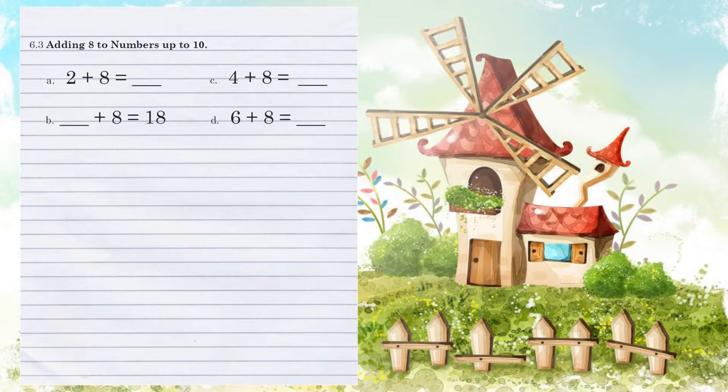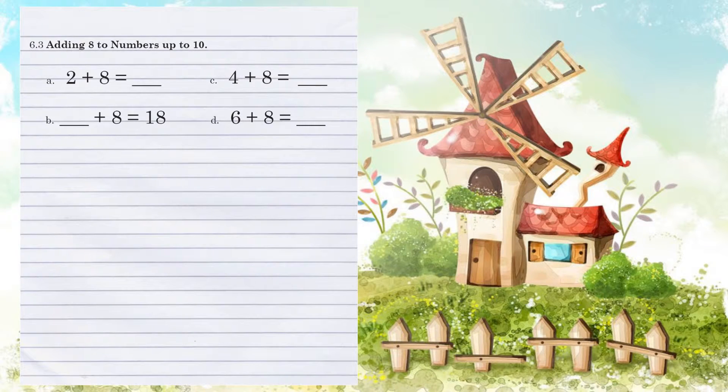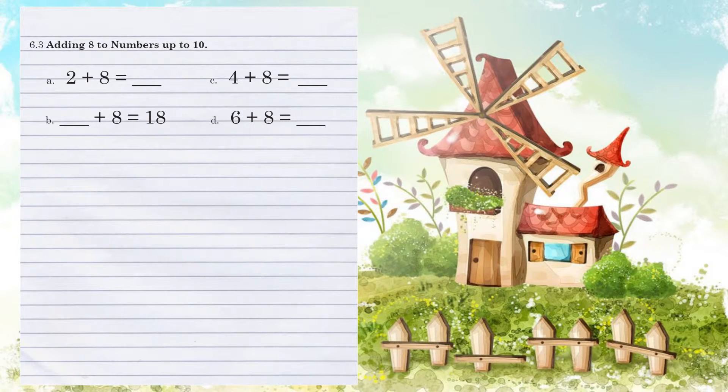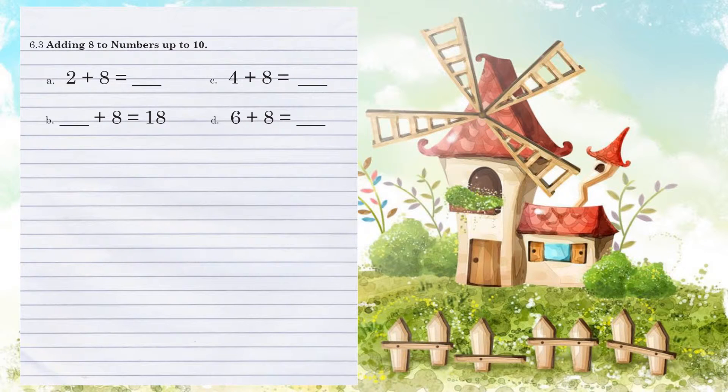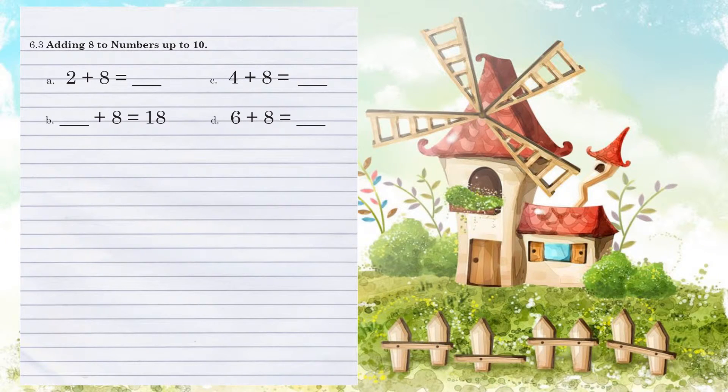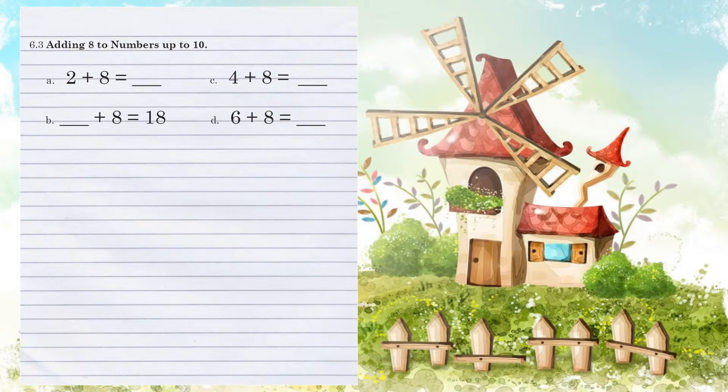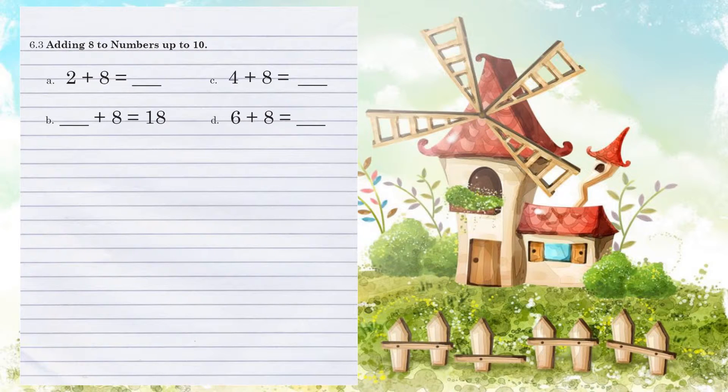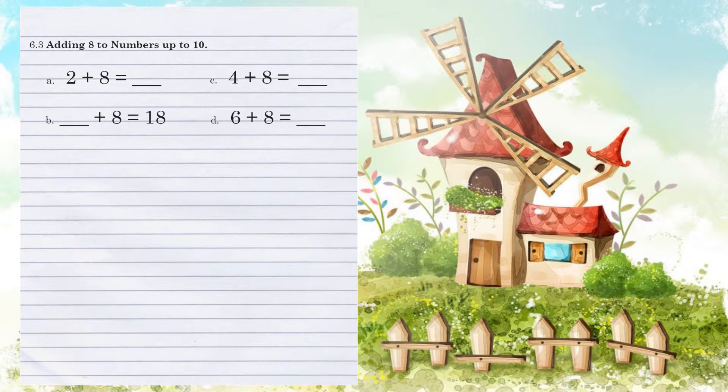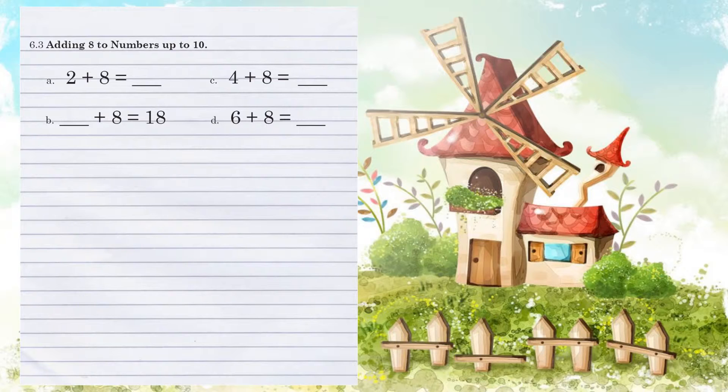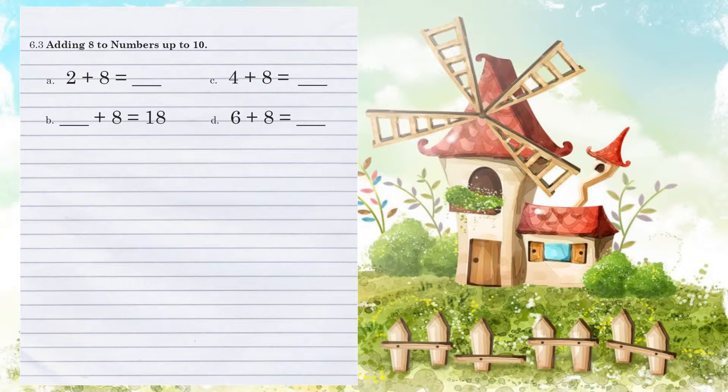Unit 6.3, adding 8 to numbers up to 10. Example A, we have 2 plus 8. Again, we could use our marks and add 8, but let's start with the 8 and add the 2 because that we can do mentally. So 8, 9, 10 means that our answer is 10.